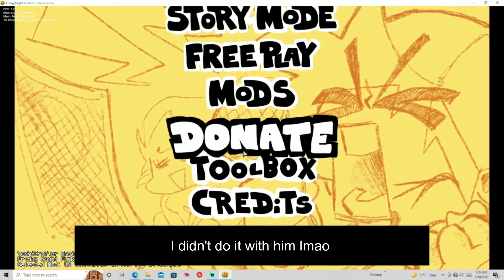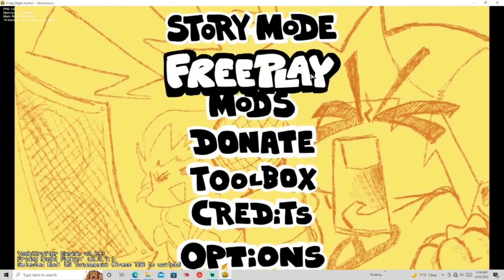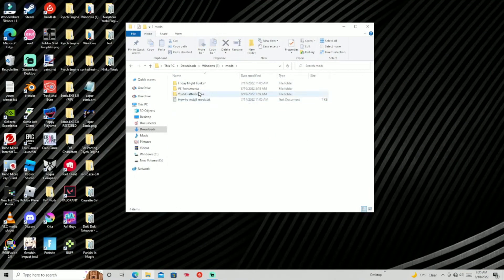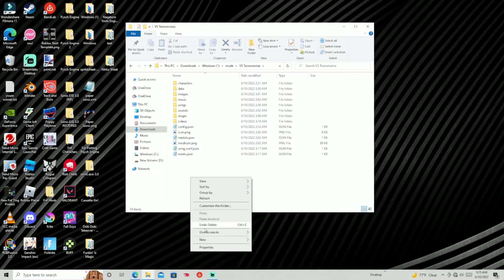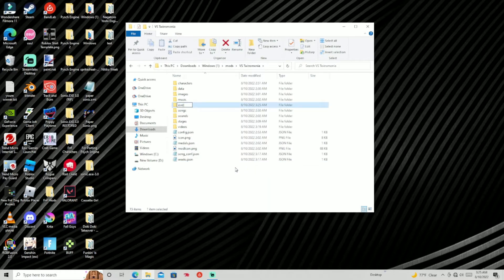So first of all, what you're gonna want to do is exit out of here, go into your mods folder — which is Tengimonia — and you're gonna make a new folder called 'events'. I'm gonna put the whole script in the description or the comments.